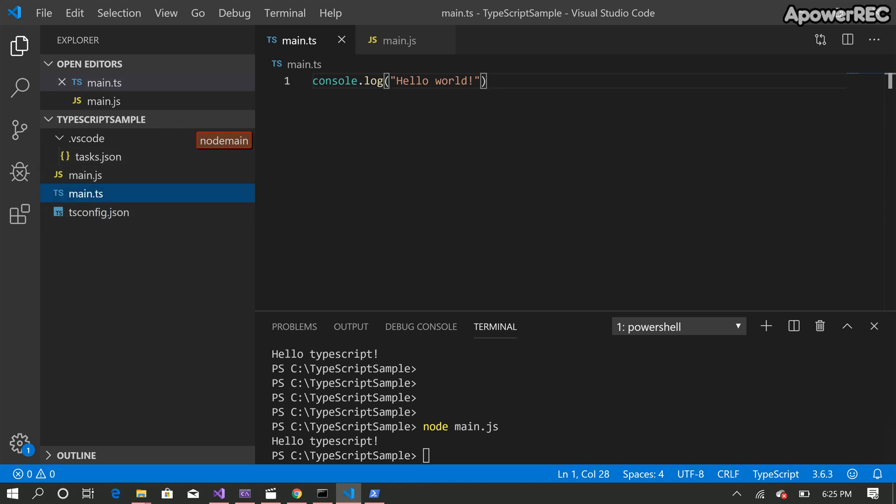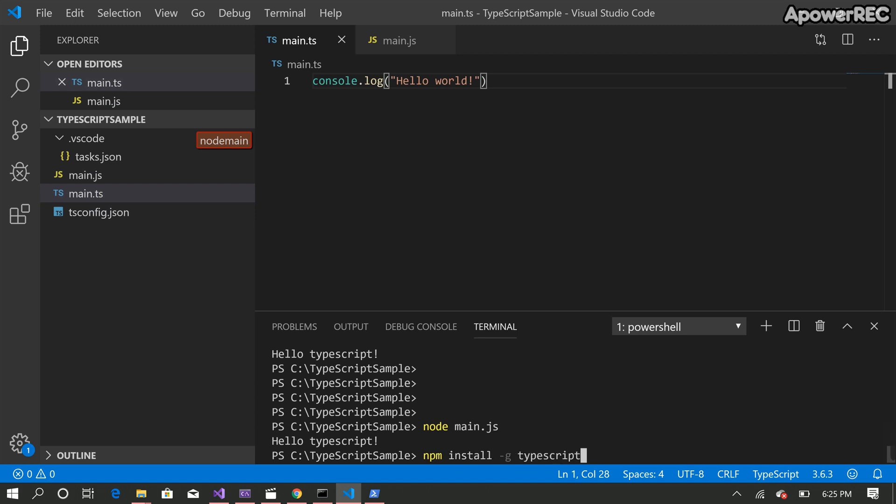So the first thing I did was I executed this command npm install typescript-g which should install the TypeScript.